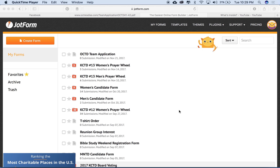Hi guys, we're back with another TraceDS web series training tutorial video. Last week's training was on how to build a form — a team application specifically in JotForm. This week, what we're going to cover is what we're going to do with those submissions once someone has submitted a form.